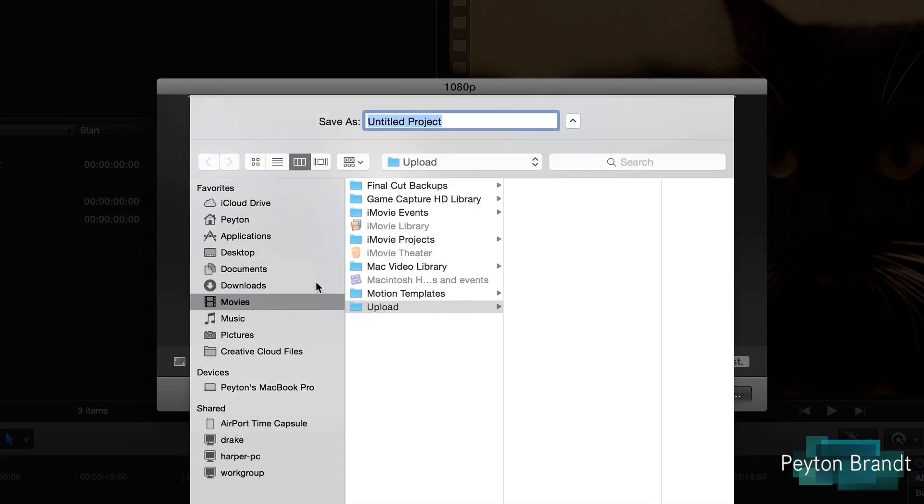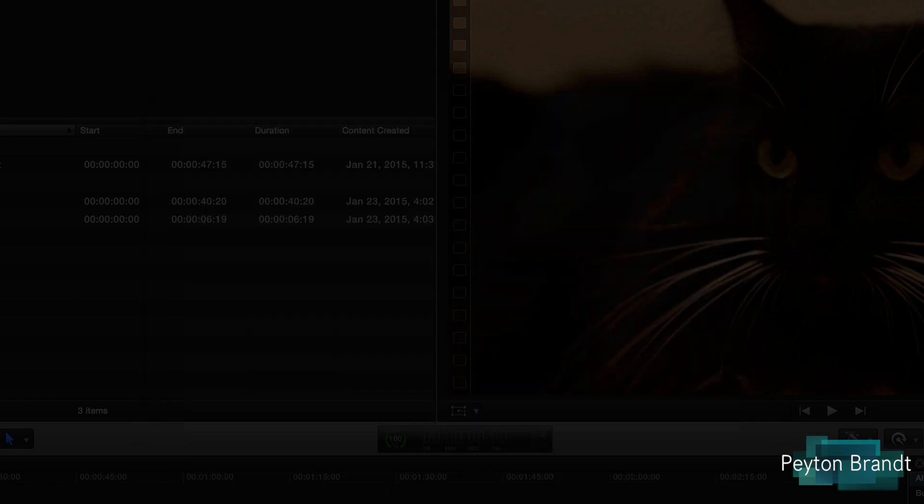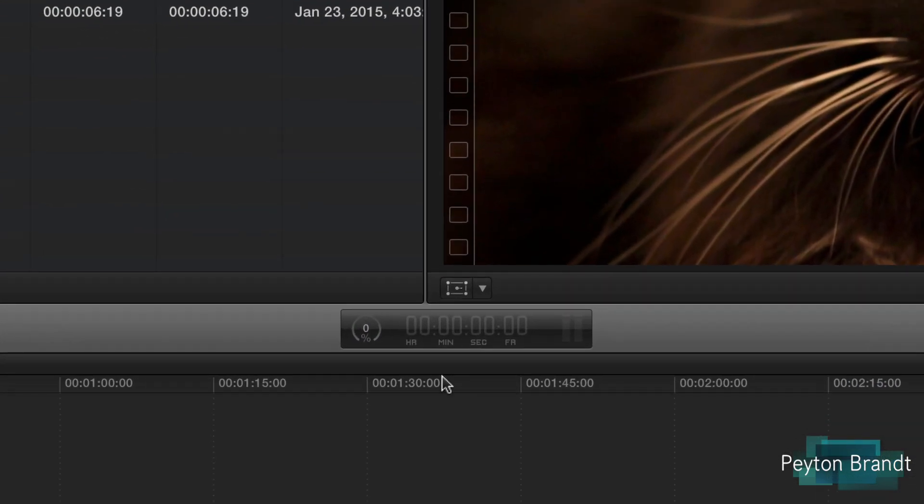So Next, we'll just save this to the desktop and call it Cats. Save. And now it is exporting.